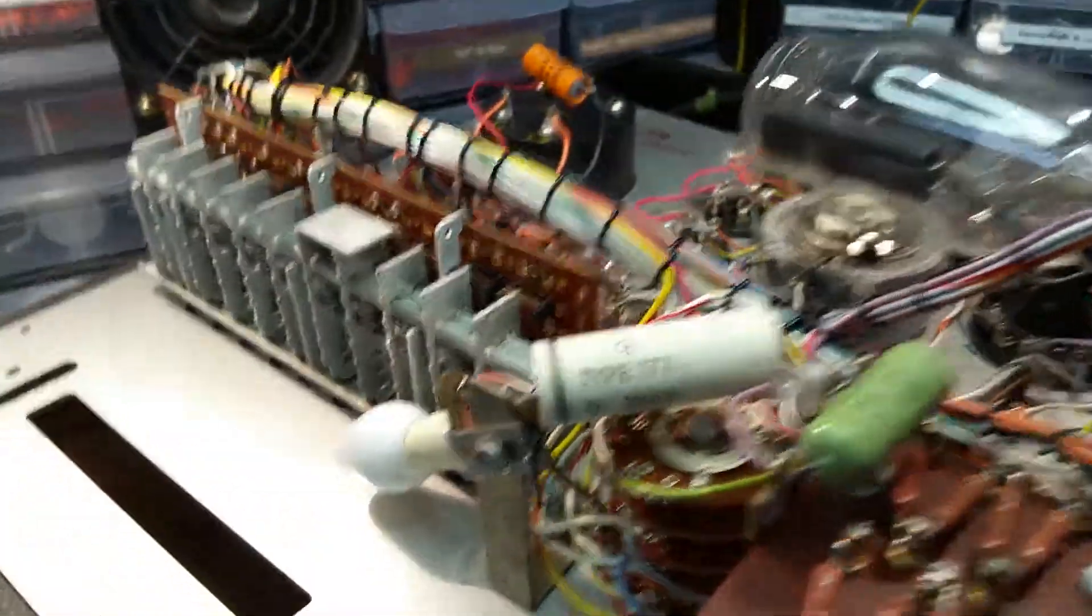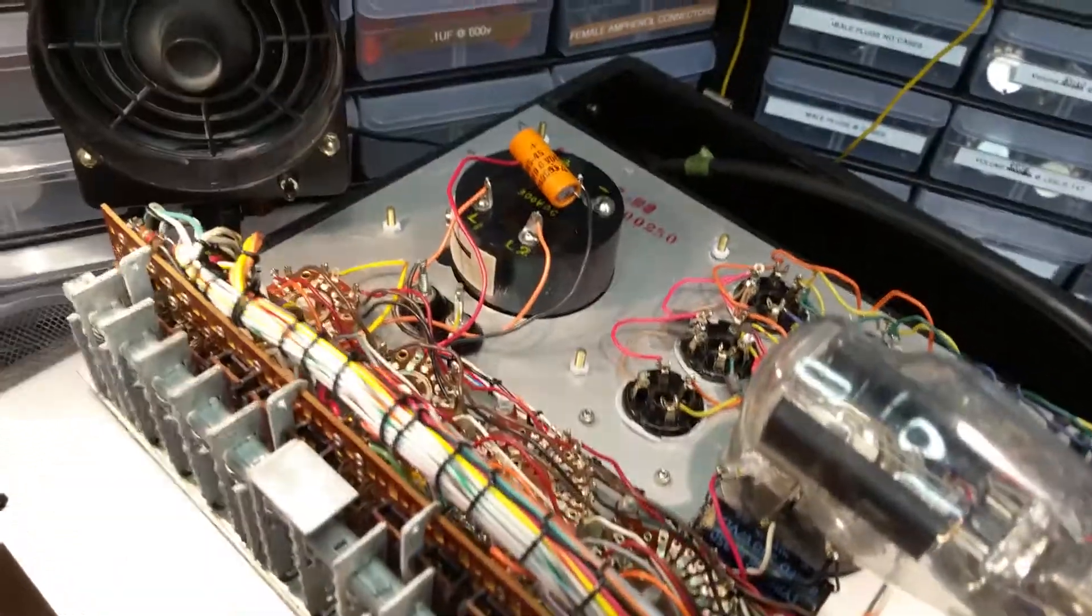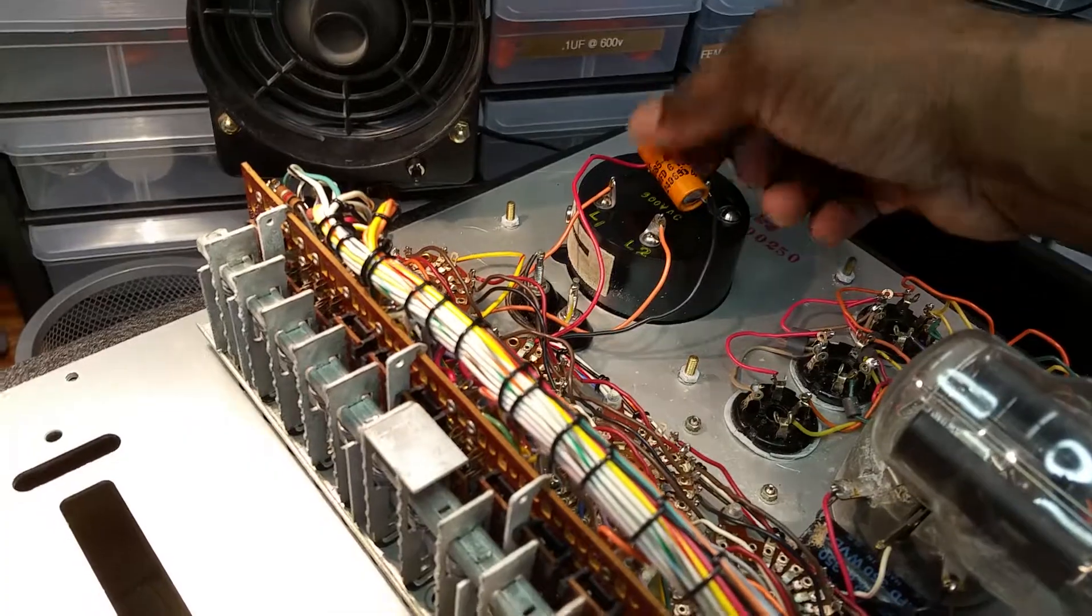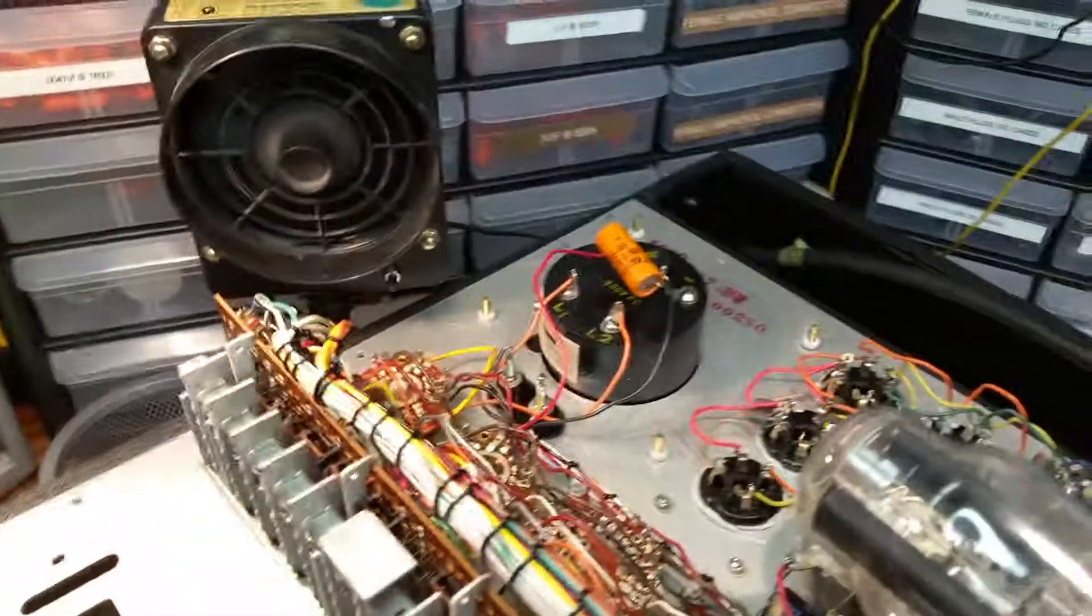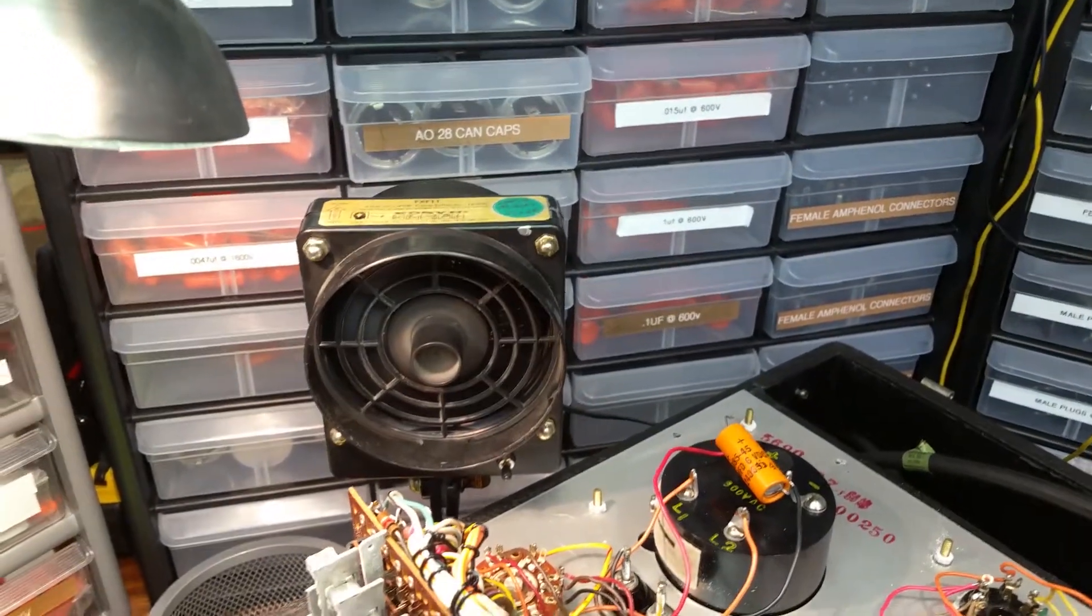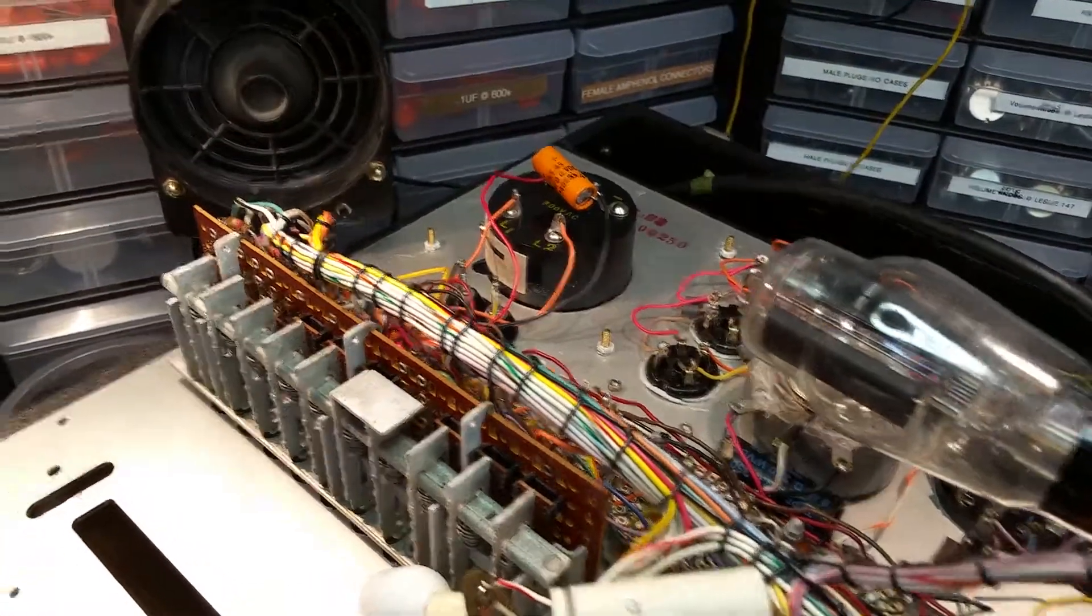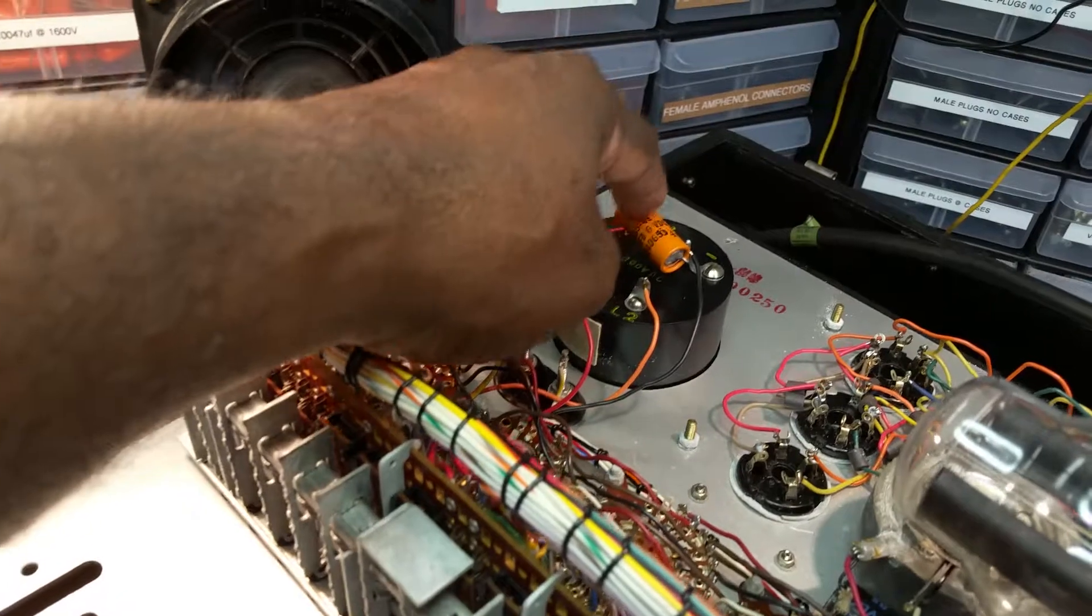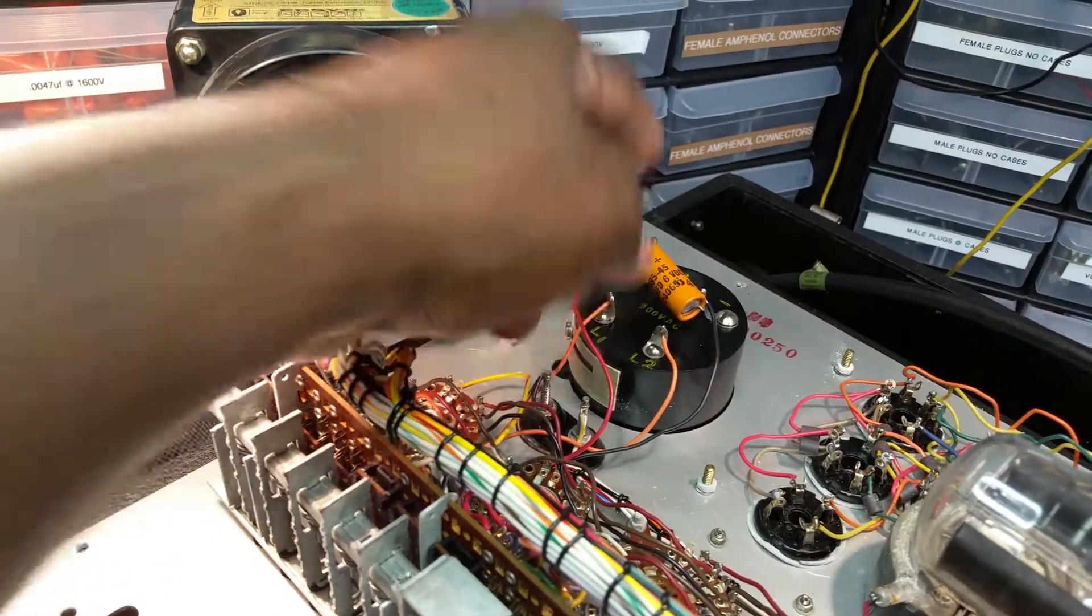Now, I have to order the electrolytic capacitors that are going here. I need to get a 50 microfarad at 6 volts electrolytic capacitor - that's this one right here.